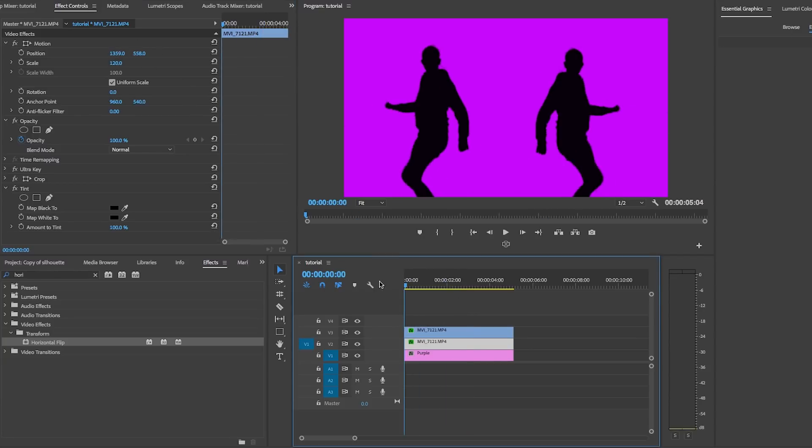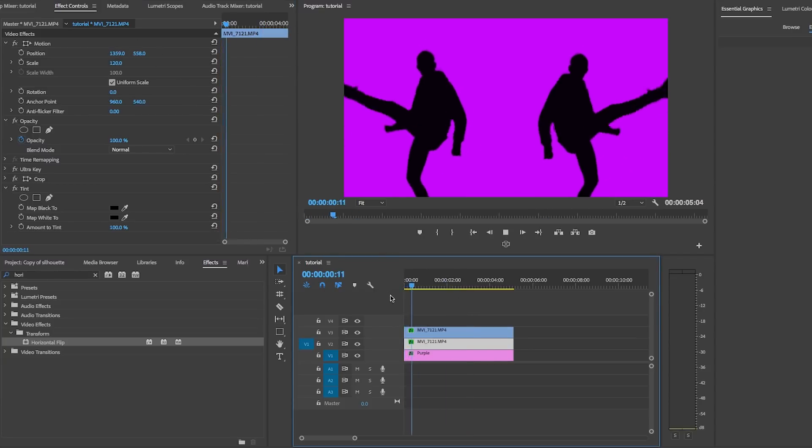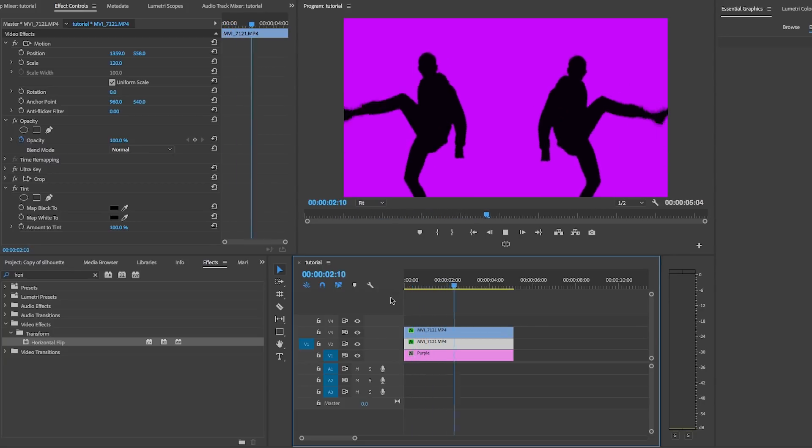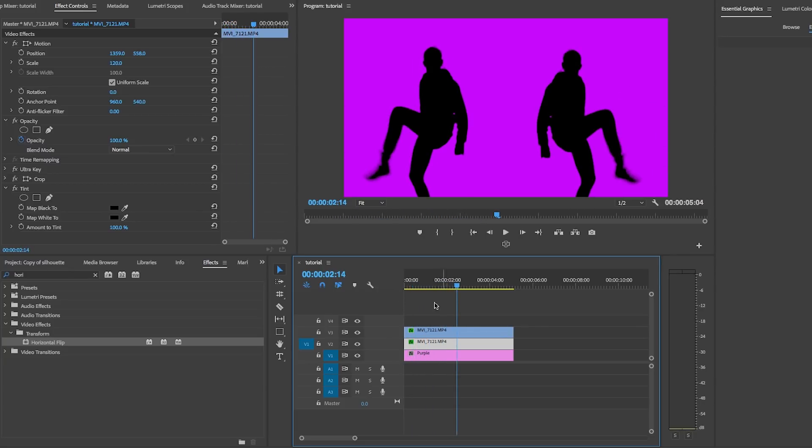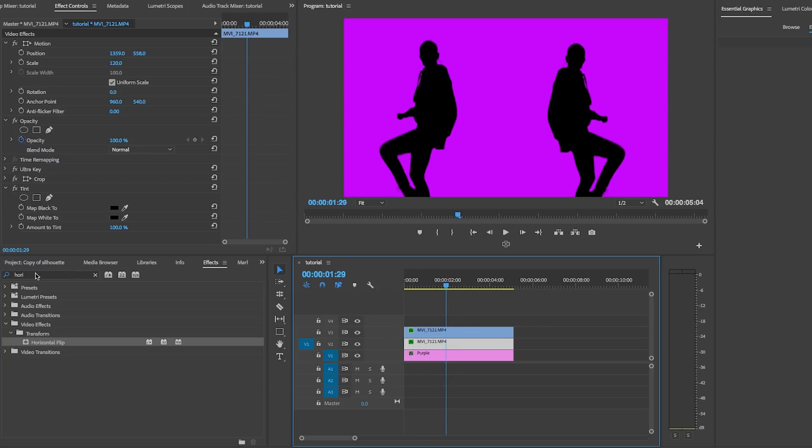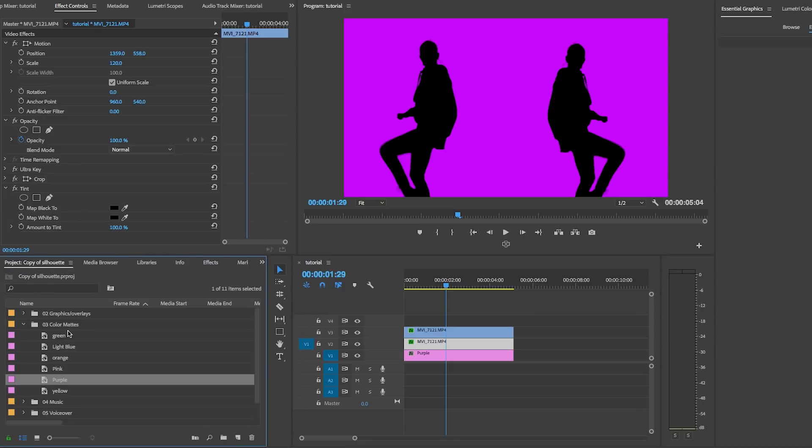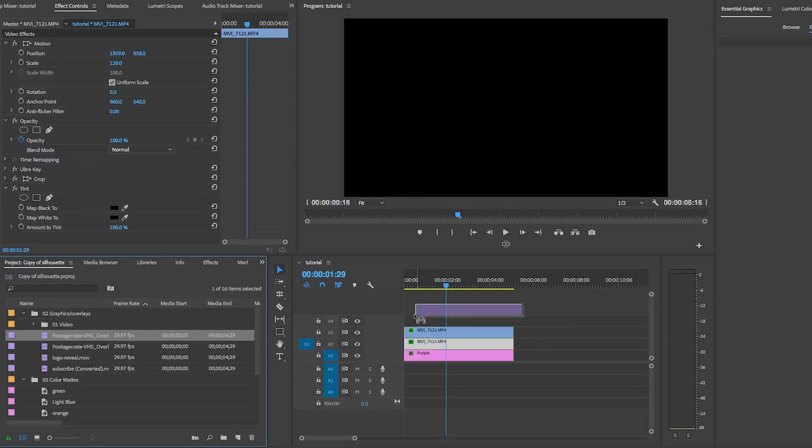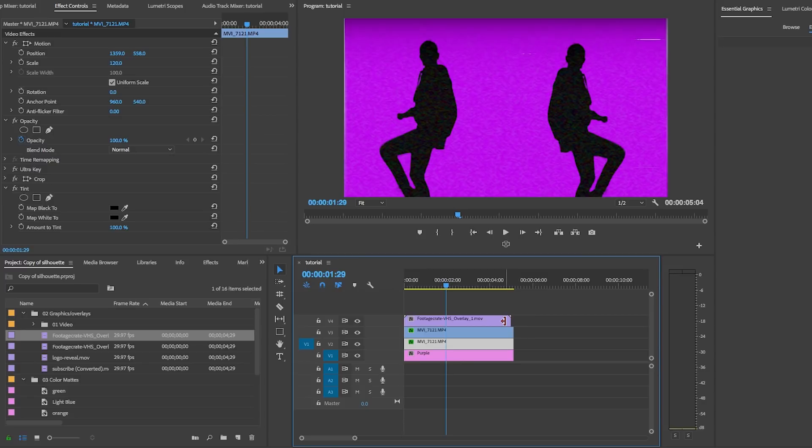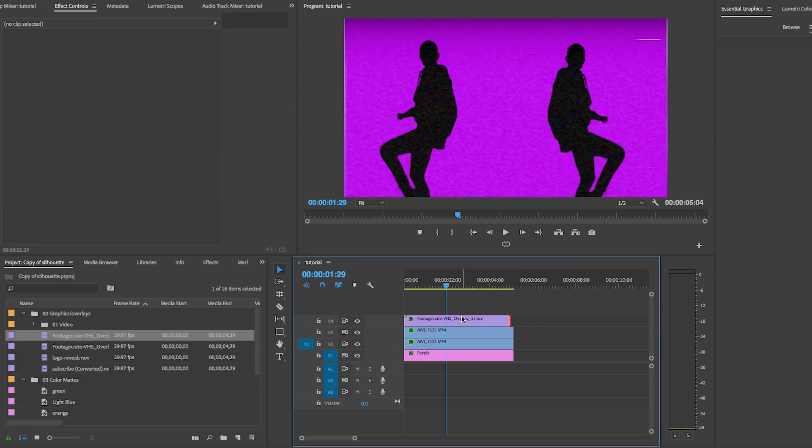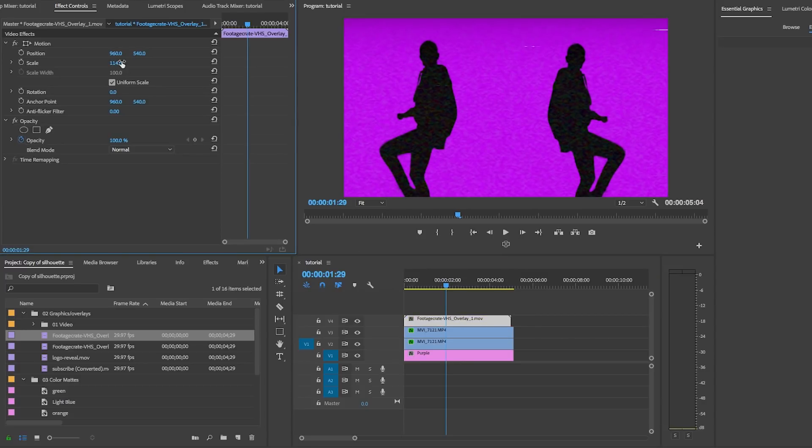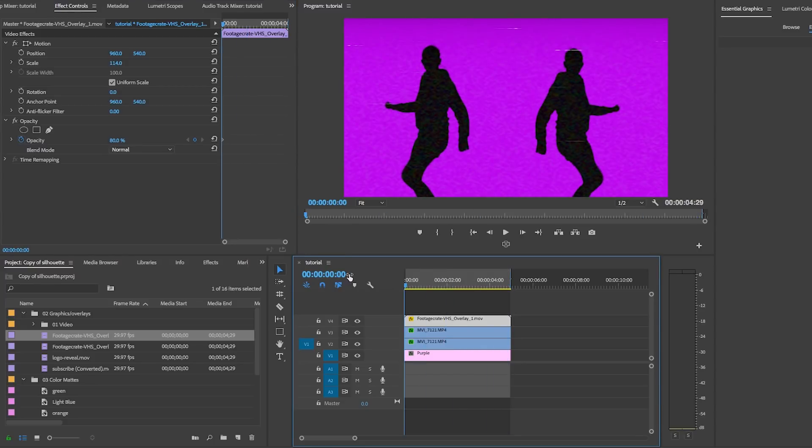If you want to add any more effects, you can also add some cool overlays from production crate to give it a retro feel. Here I downloaded this VHS effect overlay so I can place it onto video layer four and I can scale it up a bit using the effects controls and also reduce the opacity to 80. So now we have a silhouette with a retro feel.